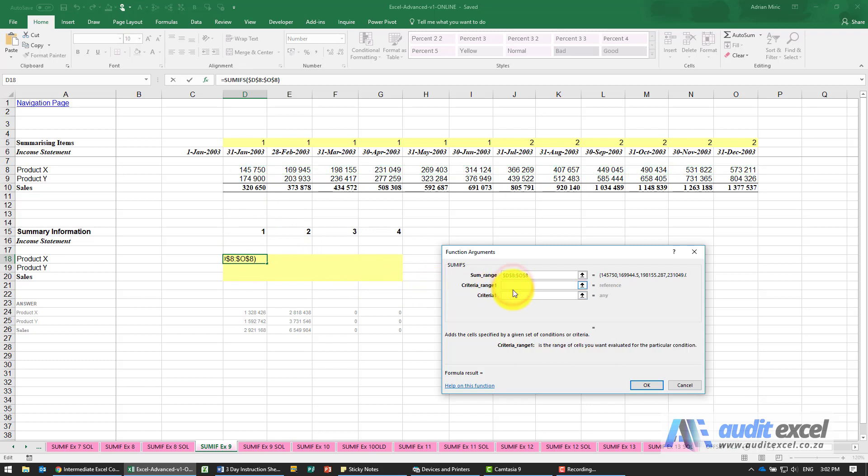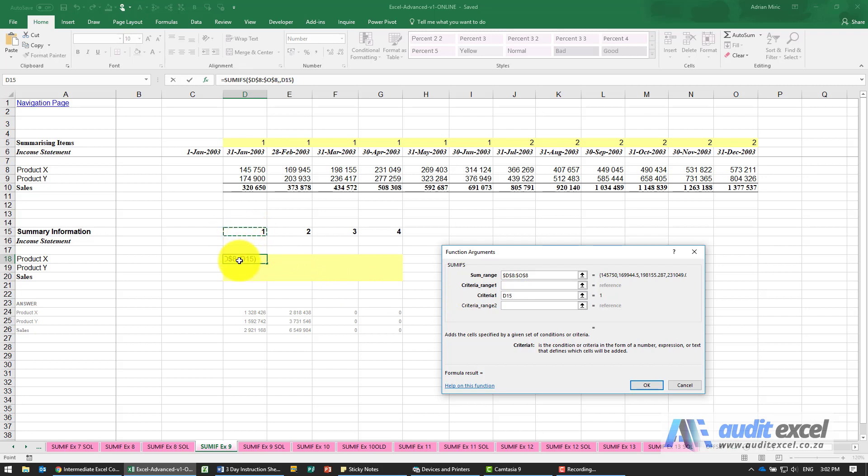In terms of the criteria, I'm going to do the criteria first and say it must look over here. I know that I always want it, no matter where I copy, to always look at row 15 but it can move the columns, so put a dollar sign here.